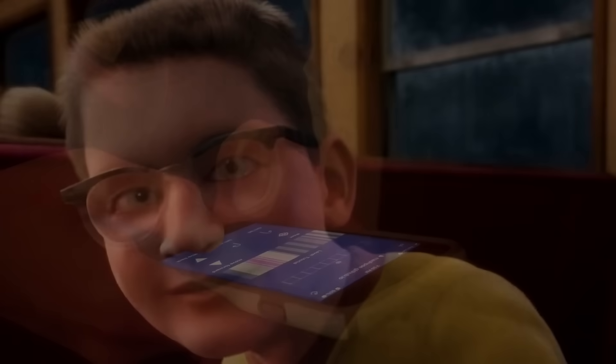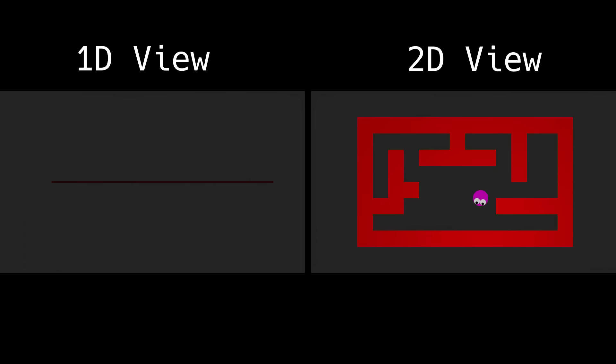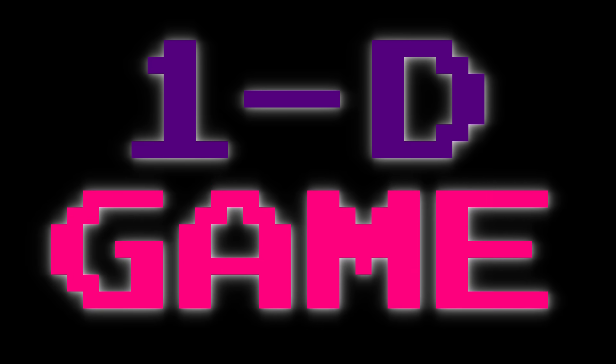Now, you might be inclined to say this game is technically 2D because, after all, it does exist in a 2D world. But I have my own reasons for calling it a 1D game, which I will get into later in the video, so please watch till the end before leaving an angry comment.